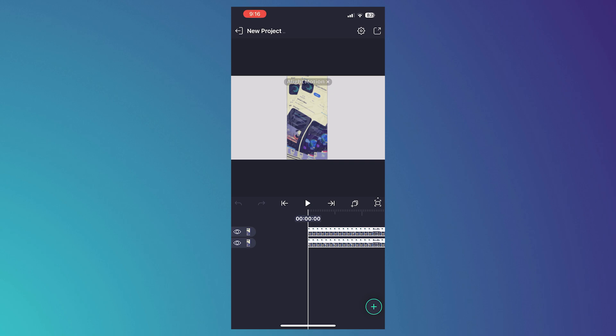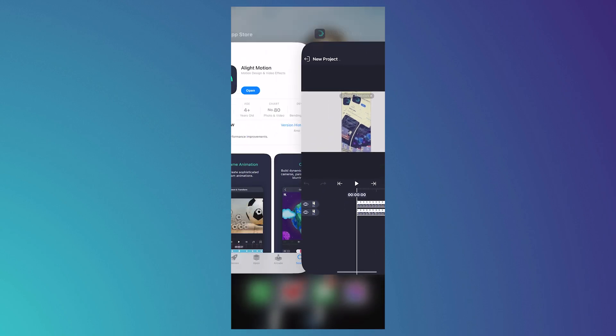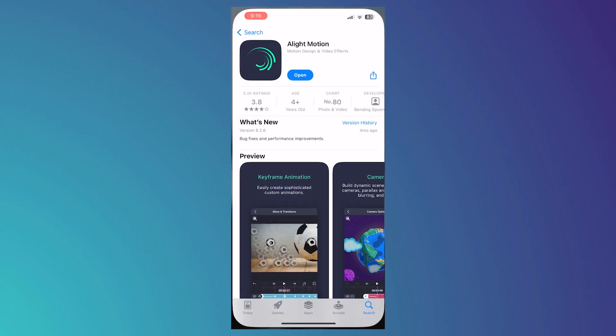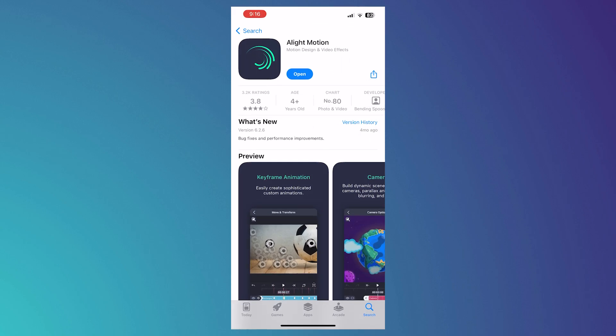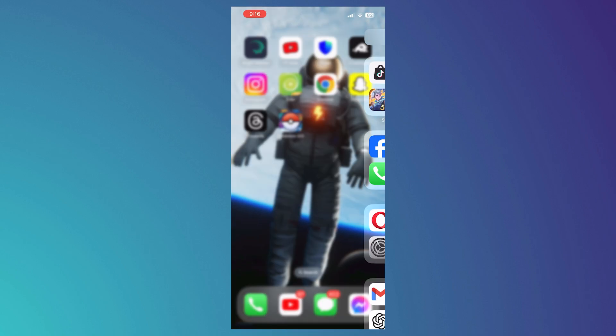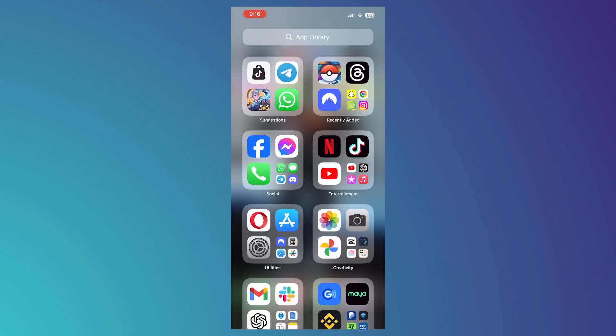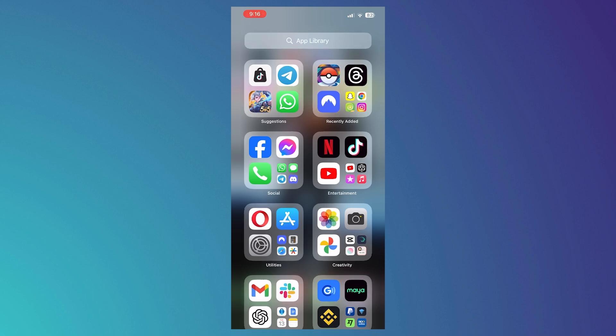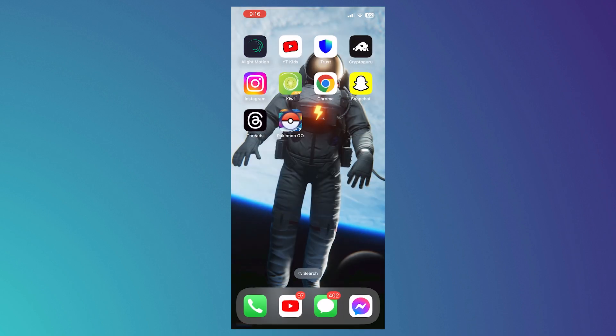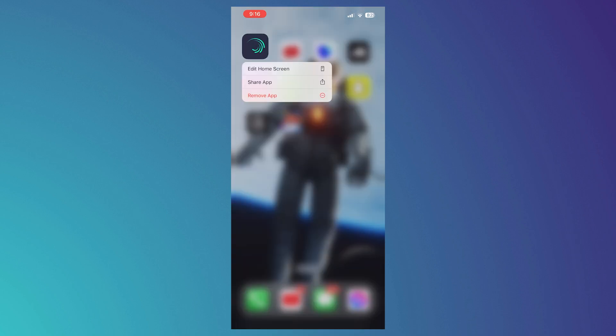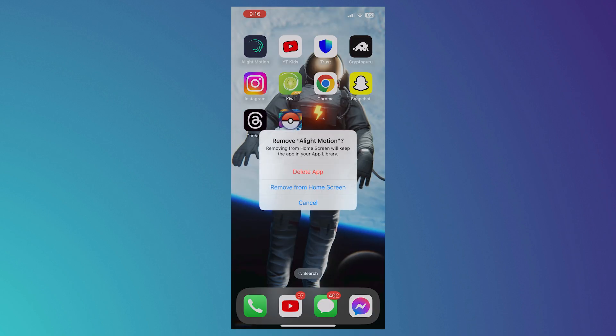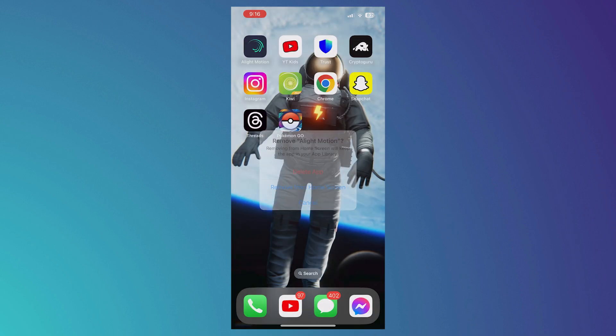The next thing would be to reinstall Alight Motion. If the previous steps didn't work, then what you need to do is to uninstall Alight Motion, remove the app and delete the app.